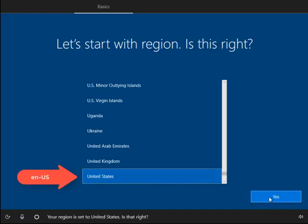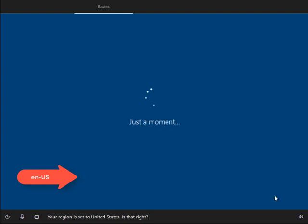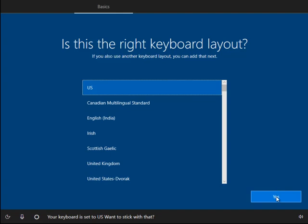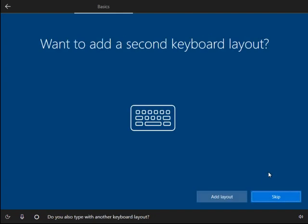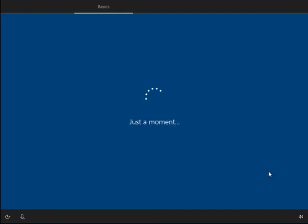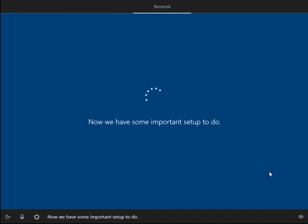First part is your region, the United States, where I am. And US keyboard layout. I don't need to add a second keyboard at this time, although you can do it later from the control panel.